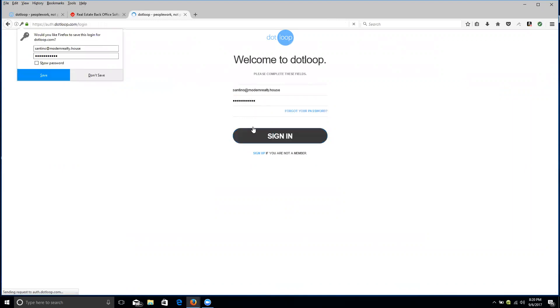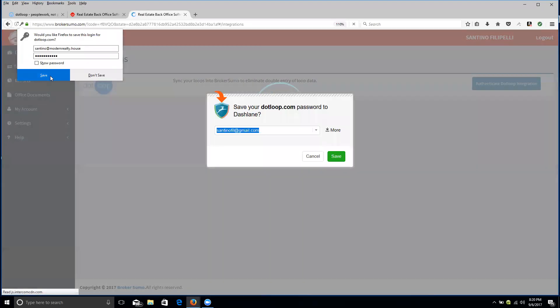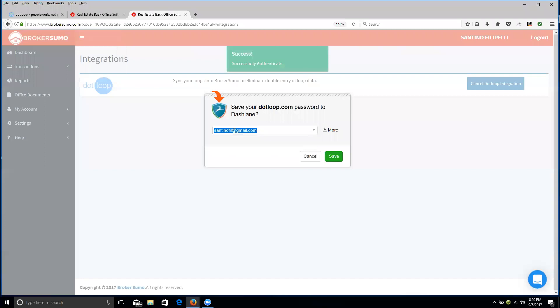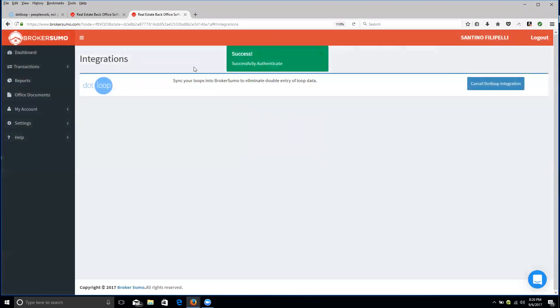I don't know if that's it or not. It is, perfect. And then it'll say success, successfully authenticated, and that's it. So that's how you integrate your .loop to your BrokerSumo.